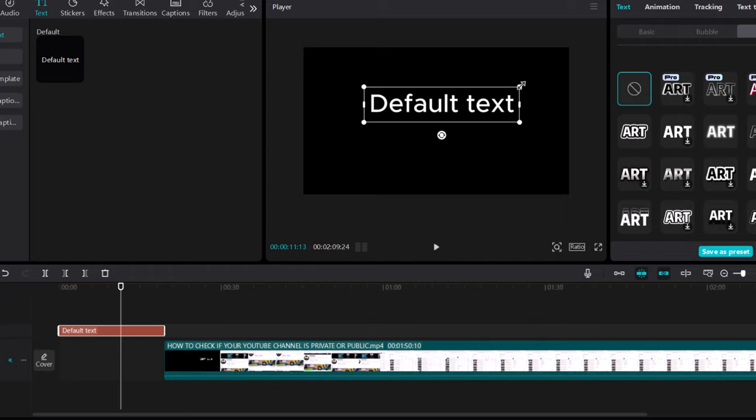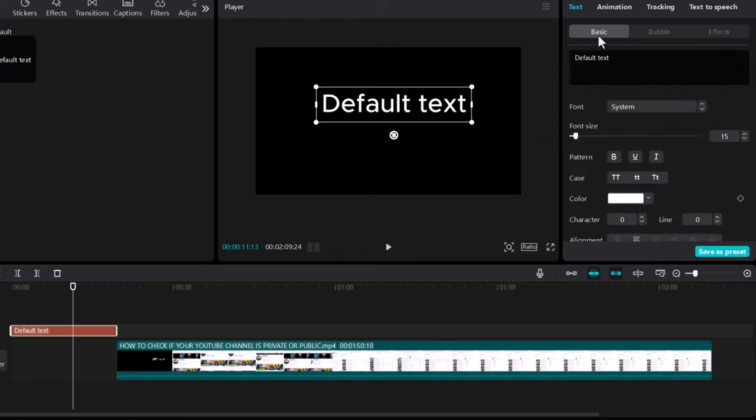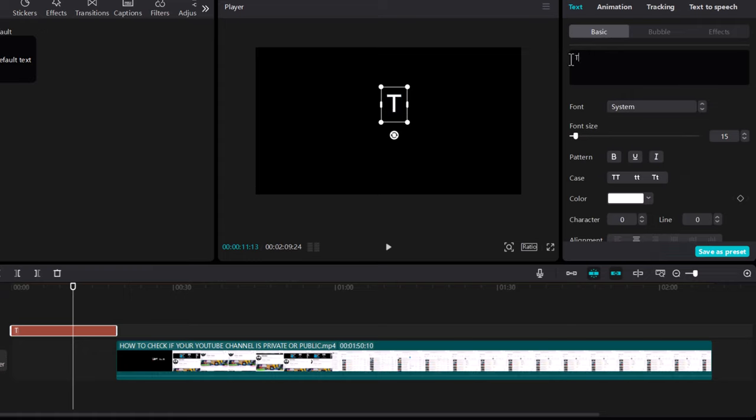But if you would like to change the text itself, click on this clip and here in the right side make sure that you are in text and click here first tab. Here in this text box you can change what you want that text to be. We'll change this default text to Tech Wolf.